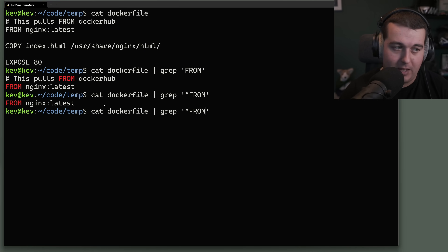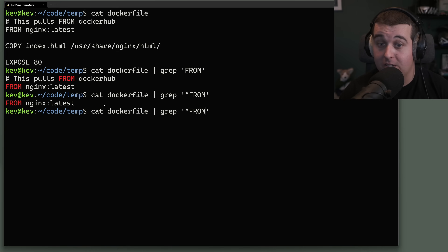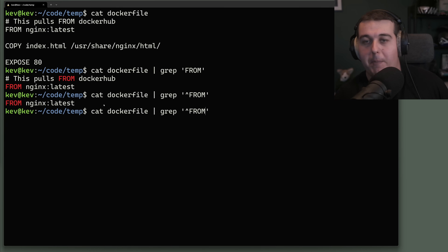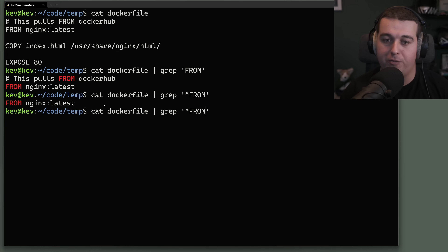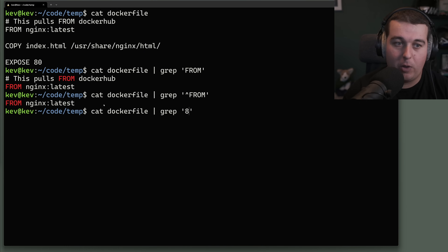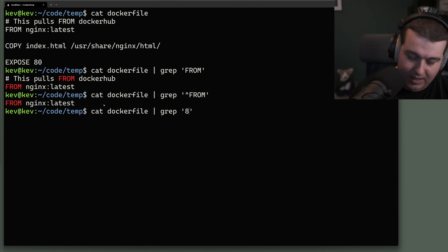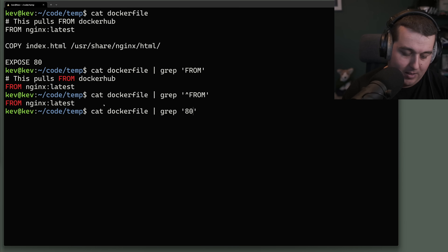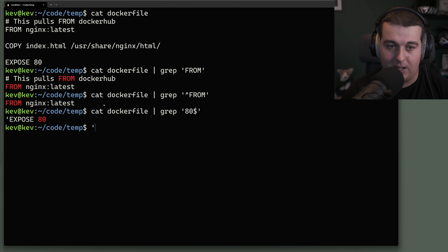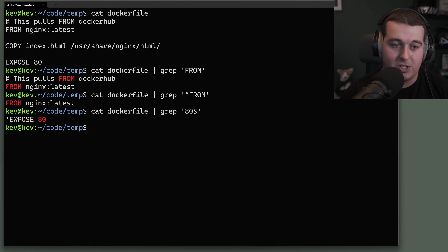The dollar sign $ anchors a match to the end of a line. So if we want to find the line 'EXPOSE 80', we can search for '80$' and it will only match lines ending with 80.